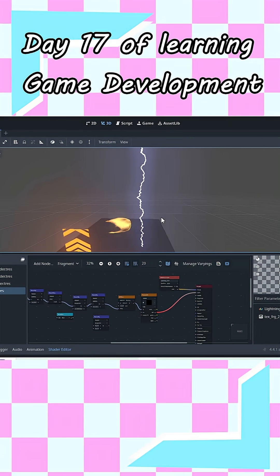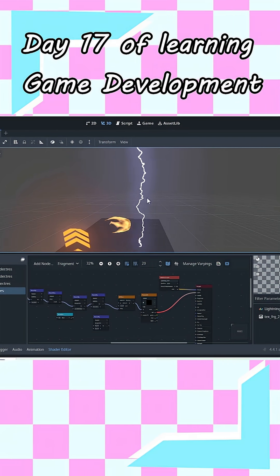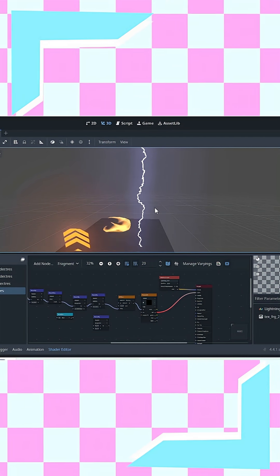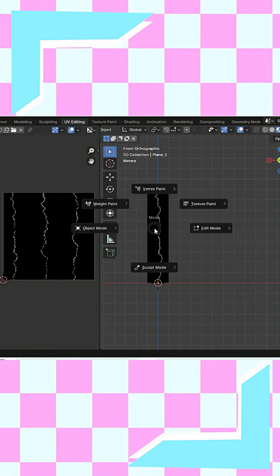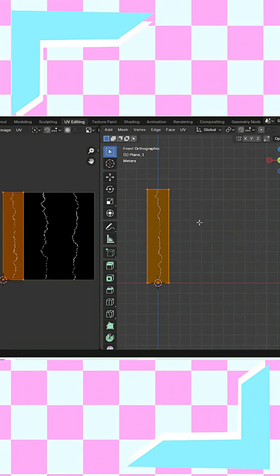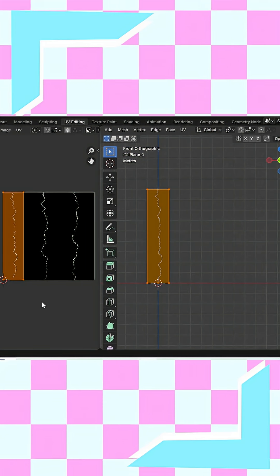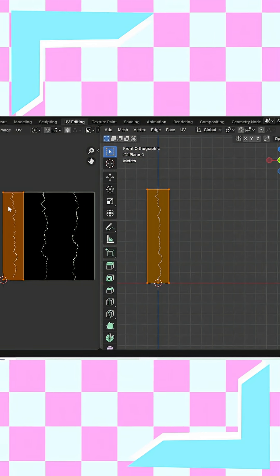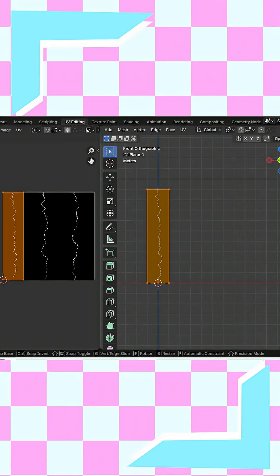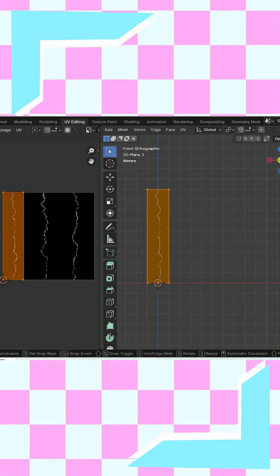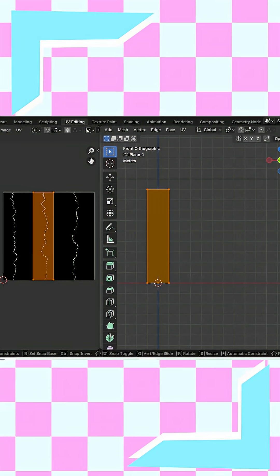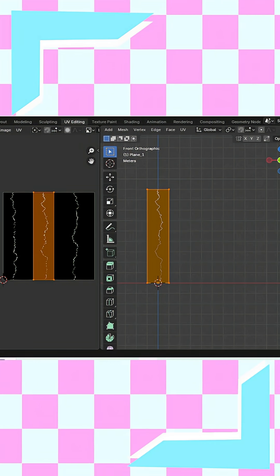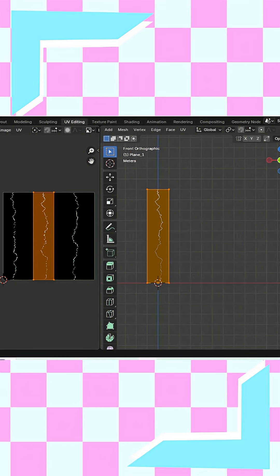I made this simple lightning shader in Godot in a few simple steps, so can you. I made a plain mesh and UV unwrapped it. You can also see the texture on the left side — it is basically a sprite sheet, and the UV cycles through it creating the lightning animations.